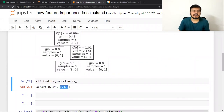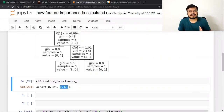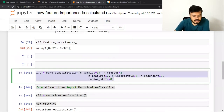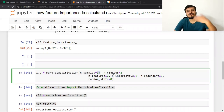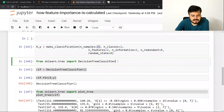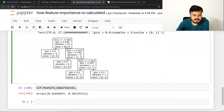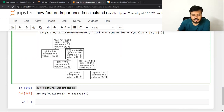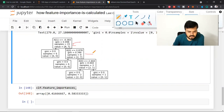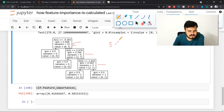अब मैं एक और case दिखाता हूँ जहाँ दो से ज़्यादा nodes हैं। इस बार number of samples बढ़ा के 15 कर दिया। फिर से decision tree classifier बनाया, train किया, और plot किया। इस बार total तीन splitting nodes हैं — जिनमें से दो nodes column 1 के basis पर हैं और एक node column 0 के basis पर है।